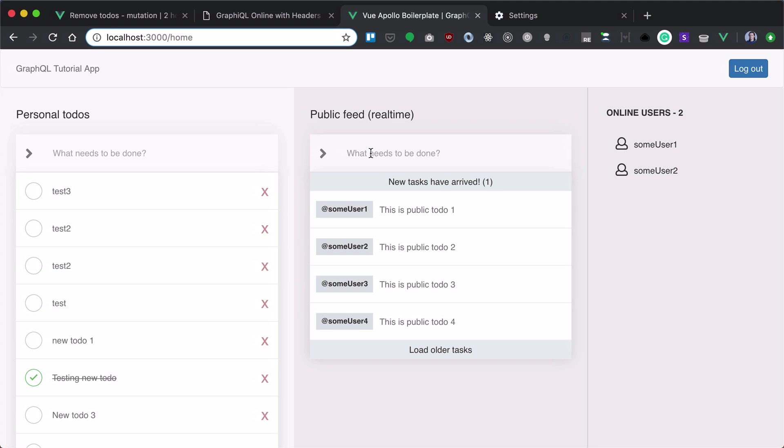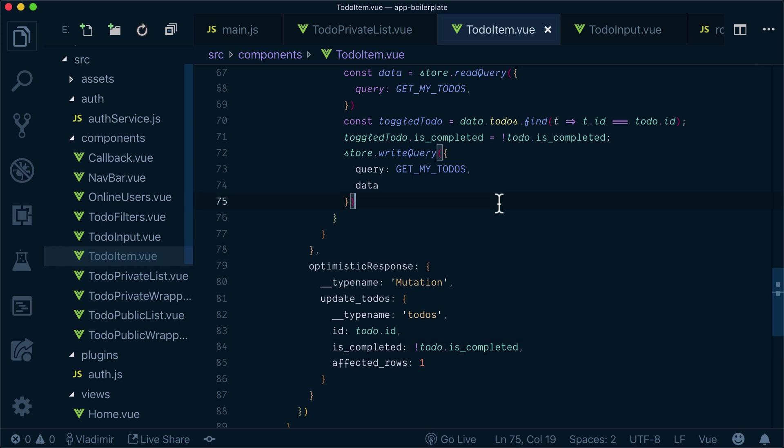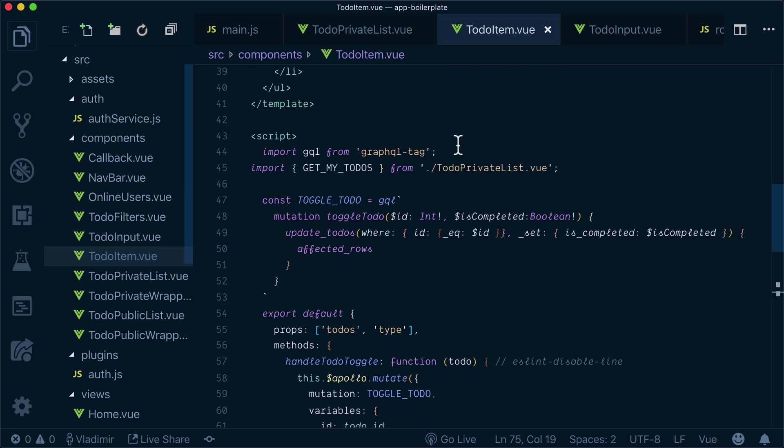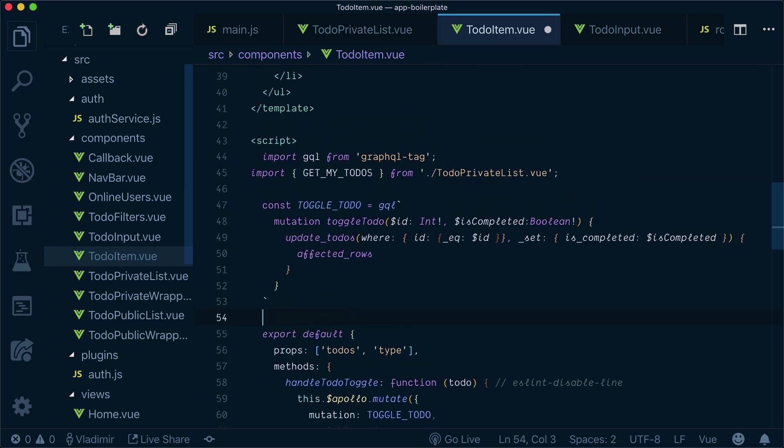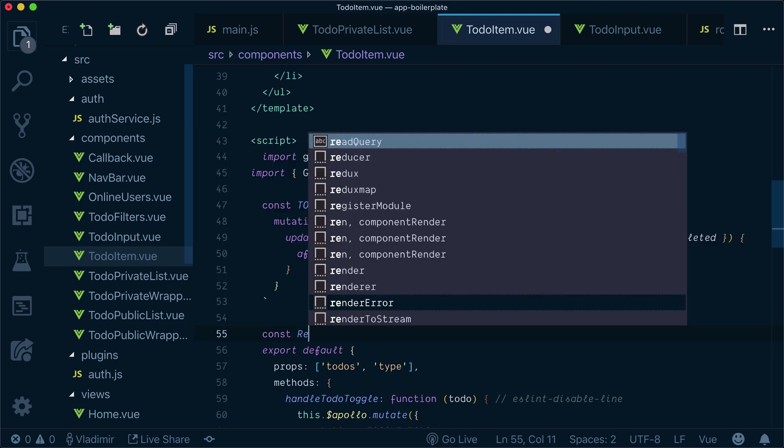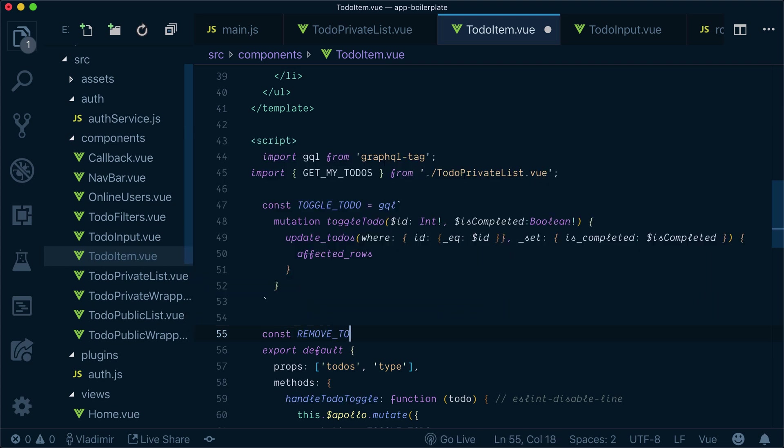Now let's add our removeTodo mutation to our client. What we need to do in our to-do item, let's specify removeTodo mutation.